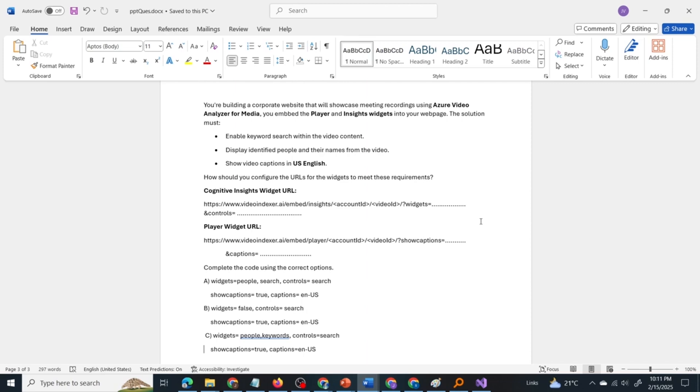How should you configure the URLs for the widgets to meet these requirements? Now there is a cognitive insights widgets URL and a player widget URL. Complete the code using the correct options. In the real exam there will be few options and you have to drag and drop that options into the code.